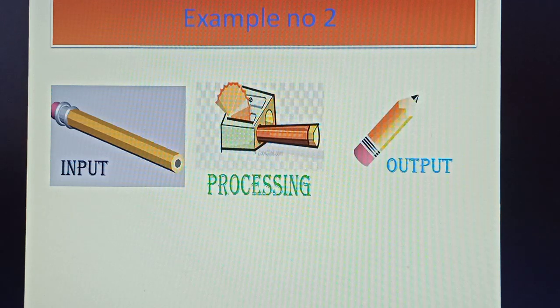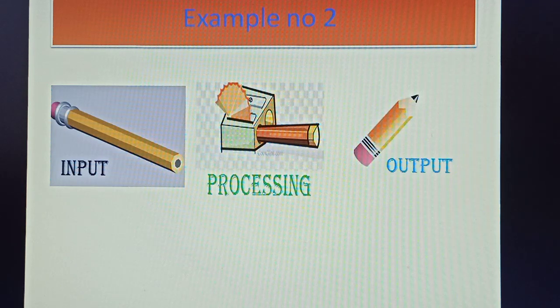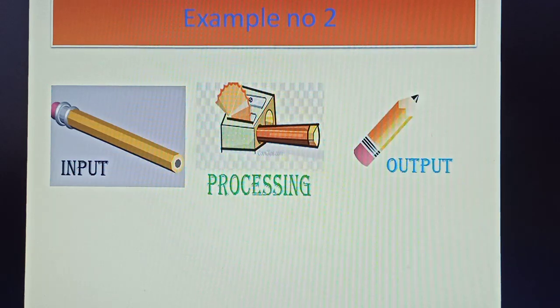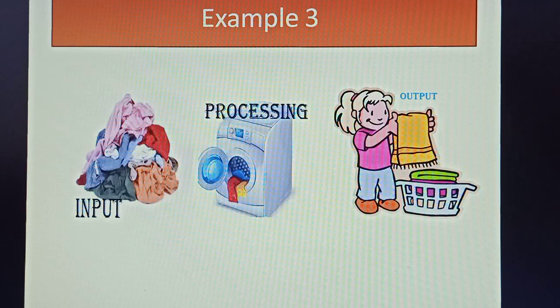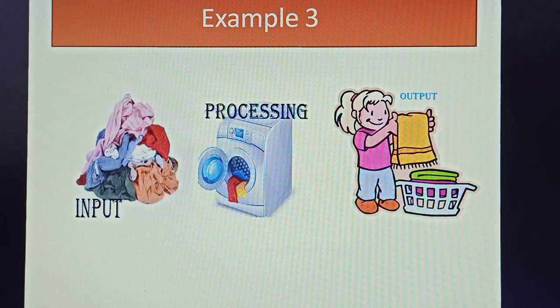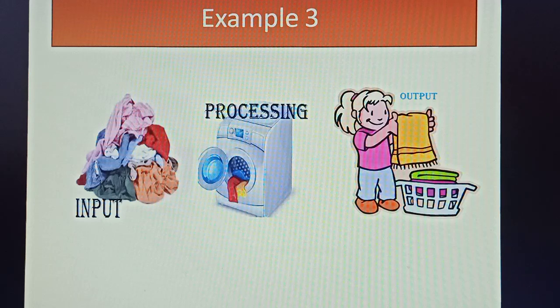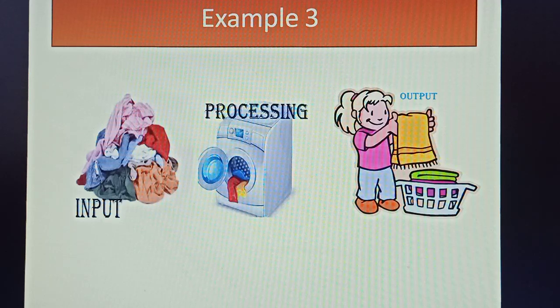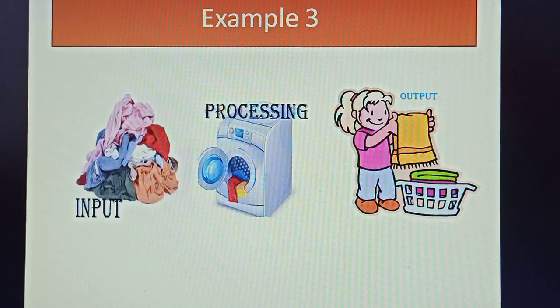Next example from your daily life - suppose you are playing in the garden and you get your clothes dirty. So here are the dirty clothes as input. These clothes are taken by your mother and washed in the washing machine. What happens in the washing machine is the process, and you get clean clothes as output.